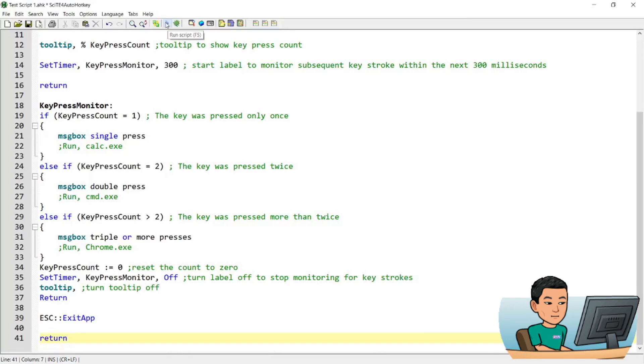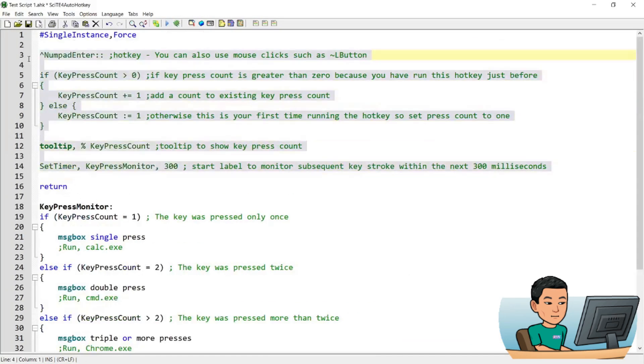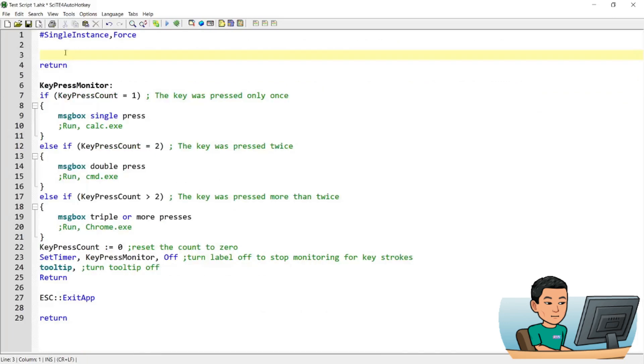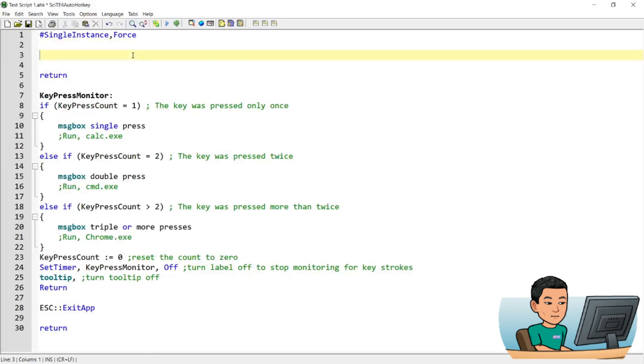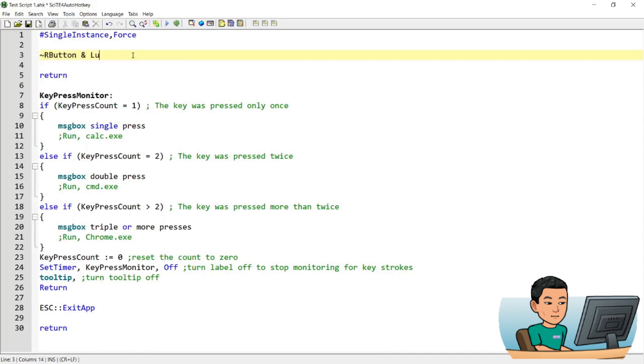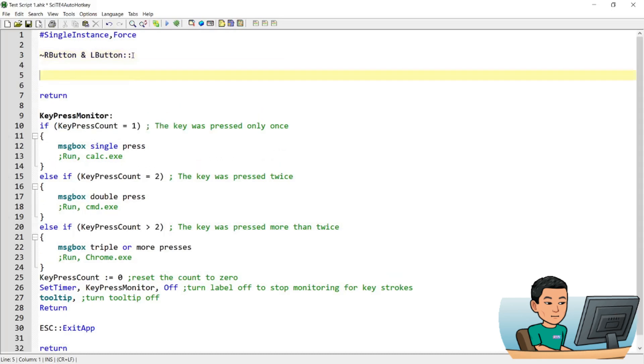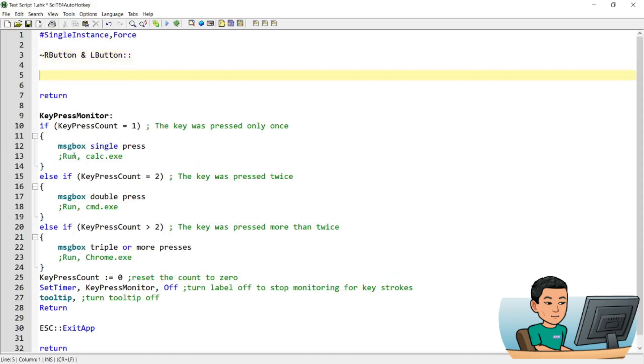What I'm going to do now is wipe out this part here and then I'm going to type out the new script that would use mouse right button and left button to perform the key press monitor label.